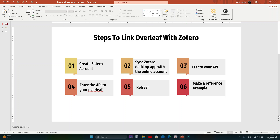Welcome to the Automatic University channel. We'll continue with the Zotero playlist. In this video, we'll show you how to link Overleaf with Zotero. This method is not as easy as the Word one. In Word, we have extensions that link directly with Zotero, but in Overleaf, the available extension is not free for lifetime — it's limited in number of articles, only about 100 articles.